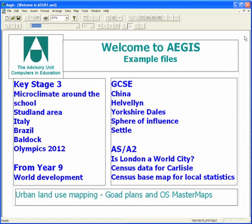Aegis is a geographic information system for students to display data on maps and work with them in geography lessons. These Aegis examples from Key Stage 3 to A level come with a program disk. Ask your network manager if you can't track them down on your system.